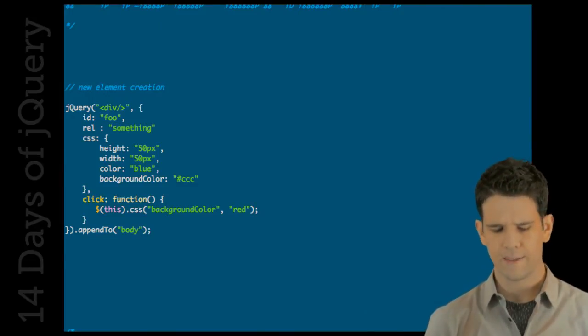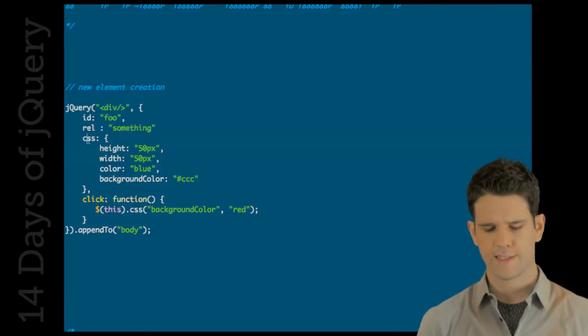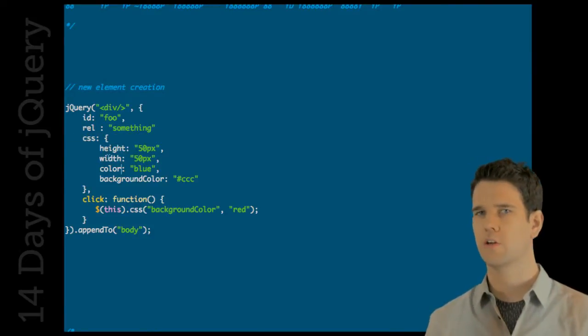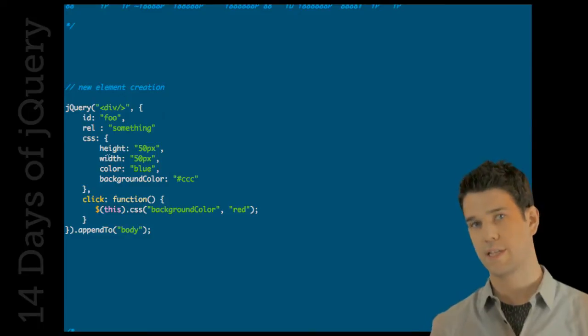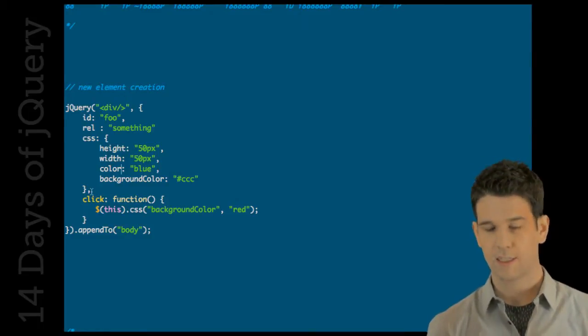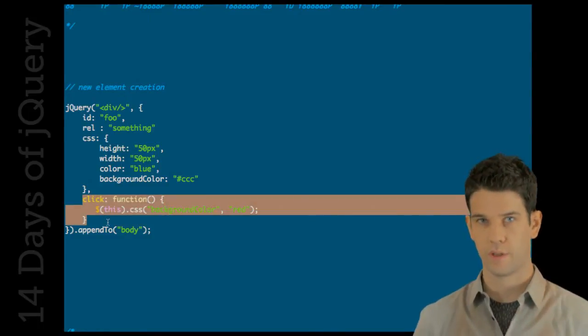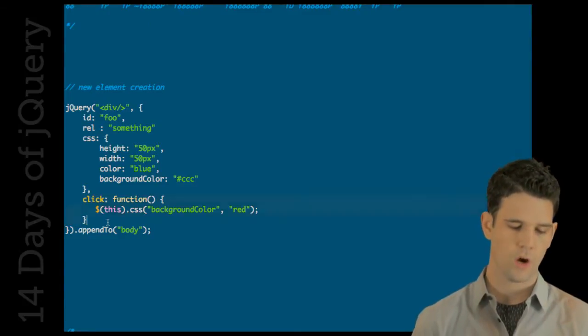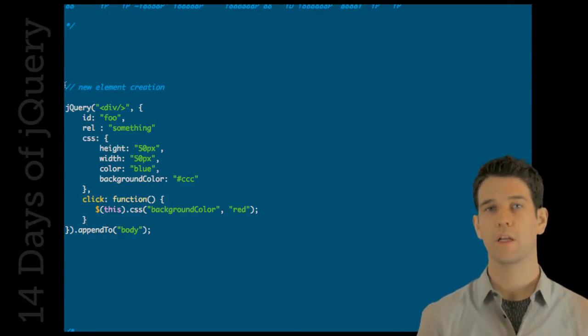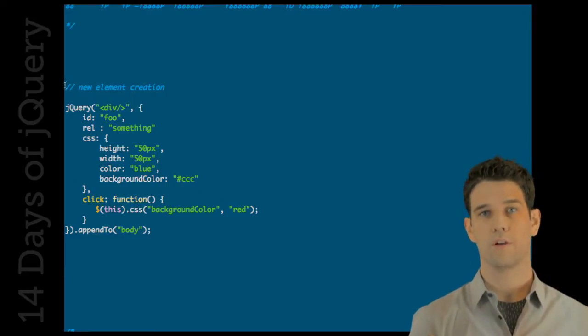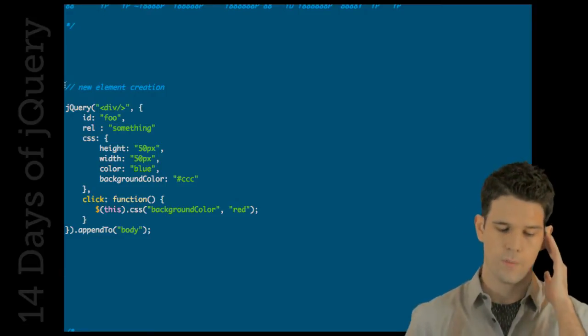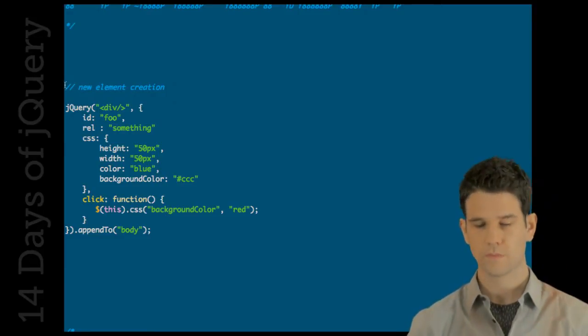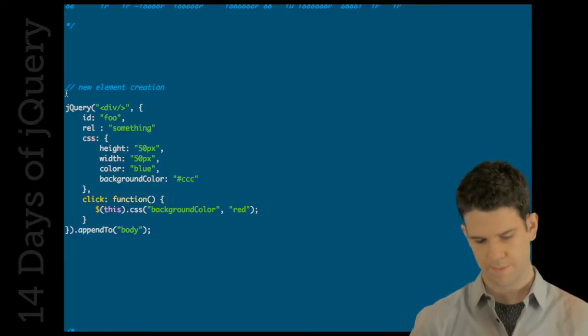But then these CSS properties will be essentially internally set with the CSS method. And this click handler will be internally set with bind. So, here you can kind of create an element extremely easily with all your handlers, your styles, all in a single declaration. Very, very excited about this.